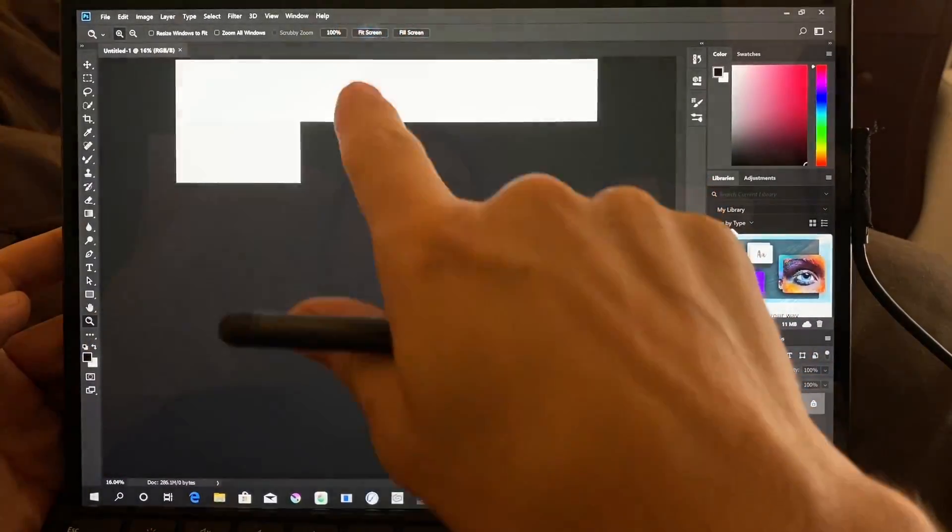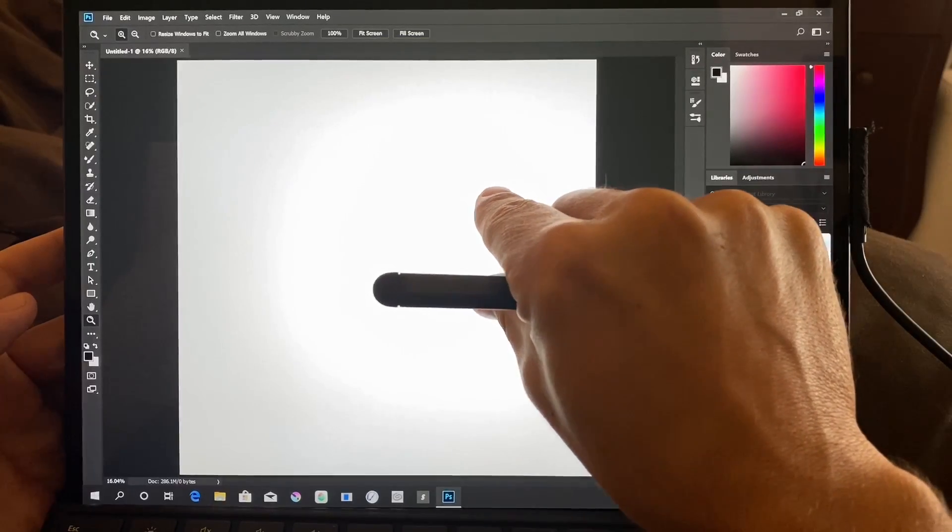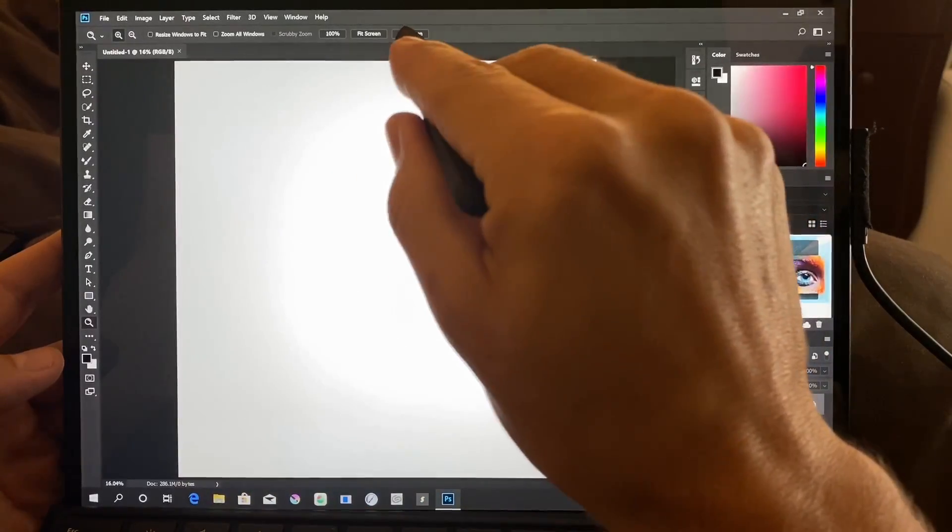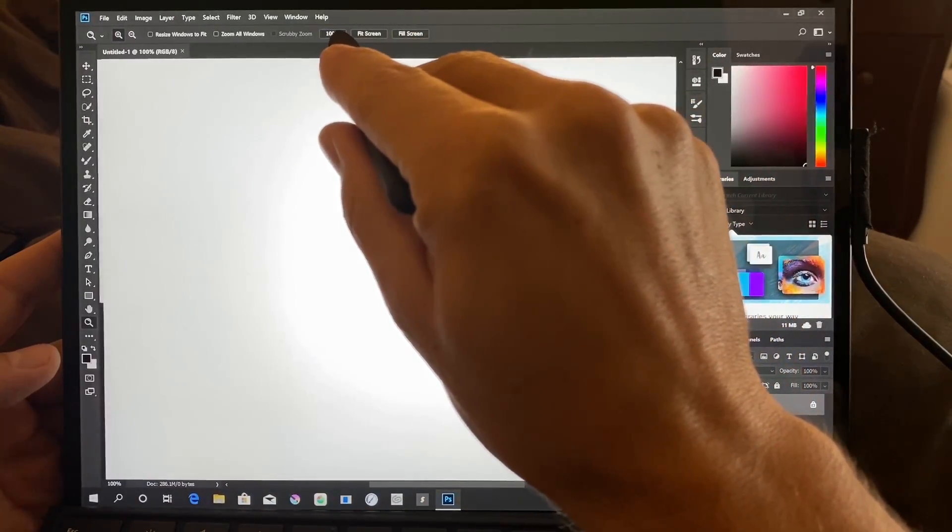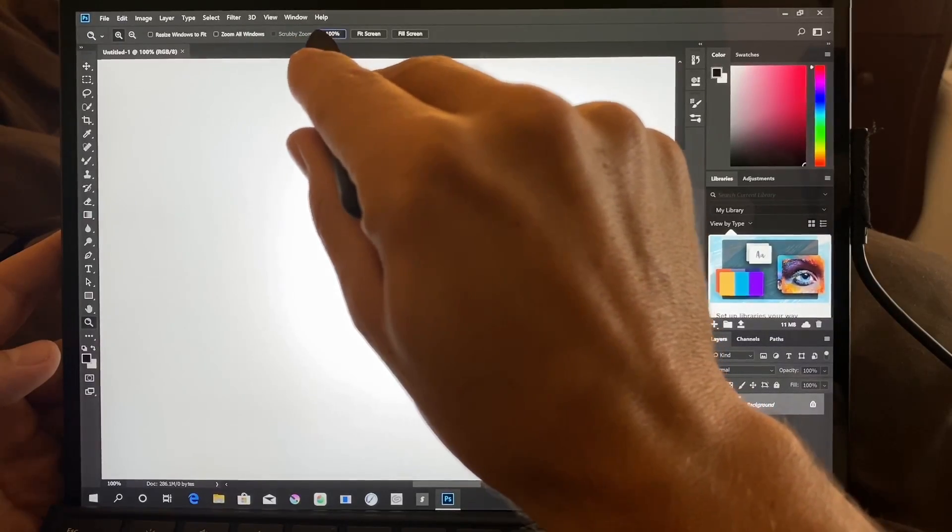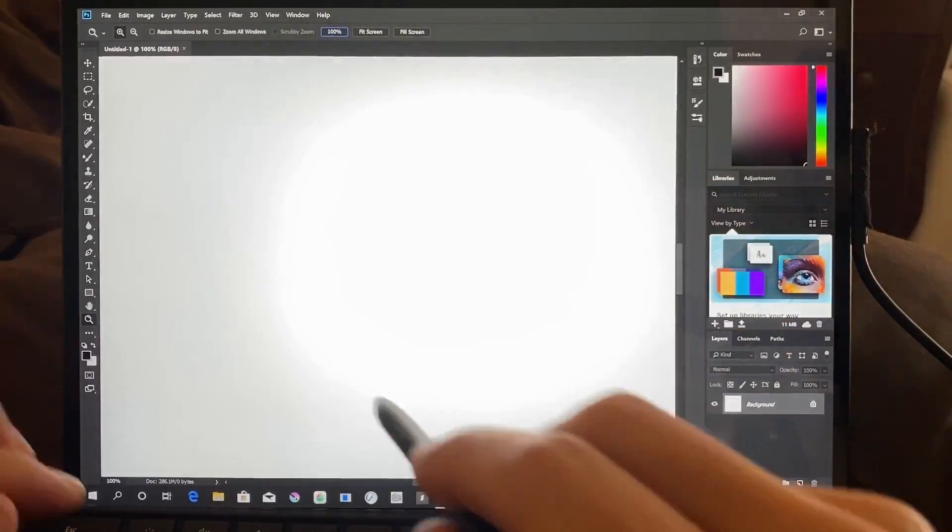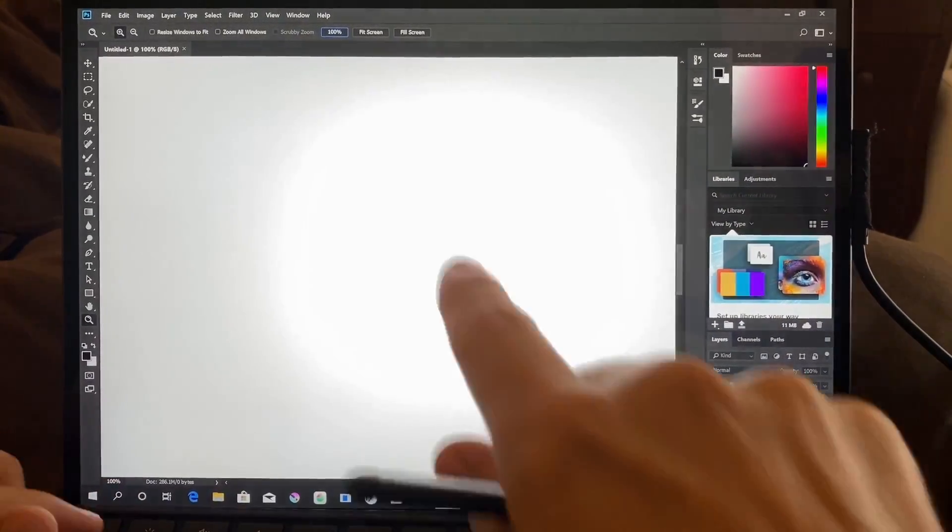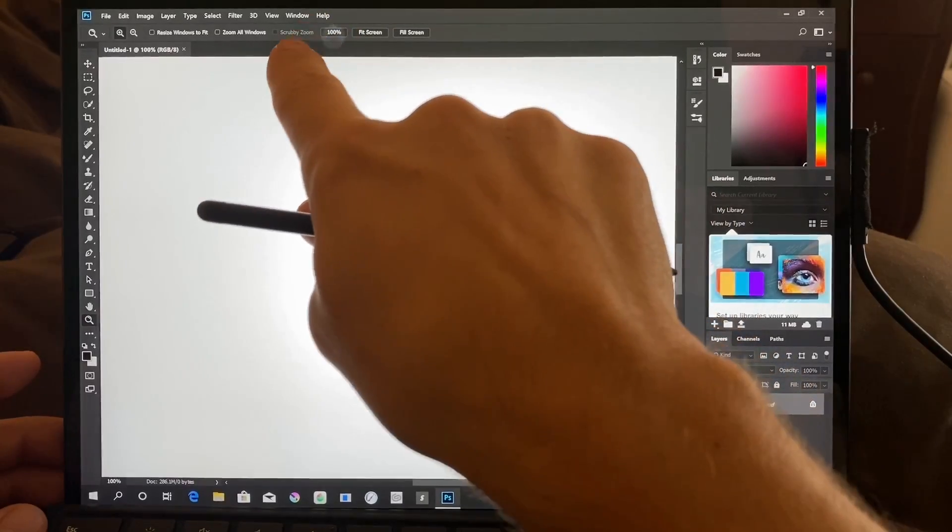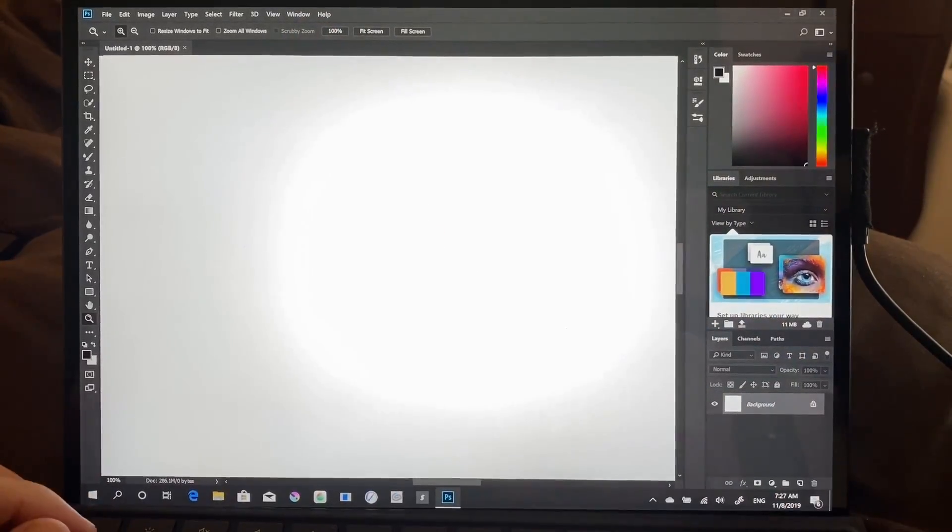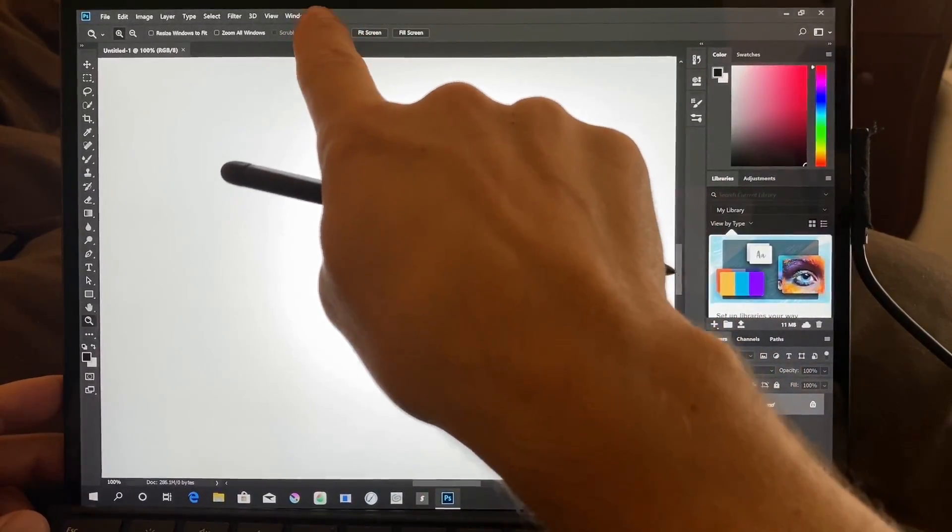Actually I'm not sure if this has anything to do with it being an older version of Photoshop or not, but touch seems to be having some issues. I actually want to scale this down more. Scrubby Zoom, by the way, is not enabled...